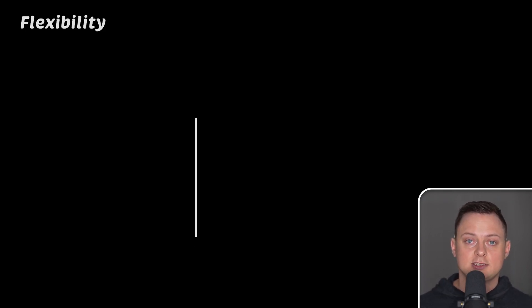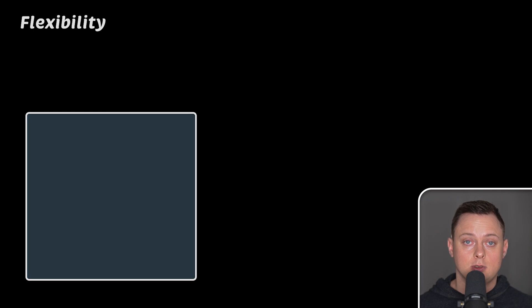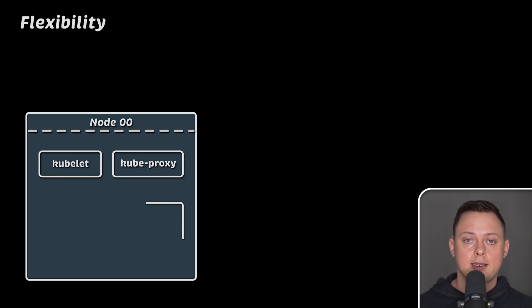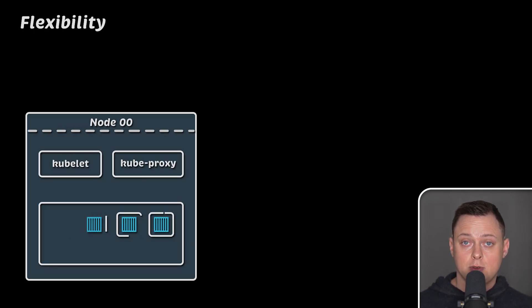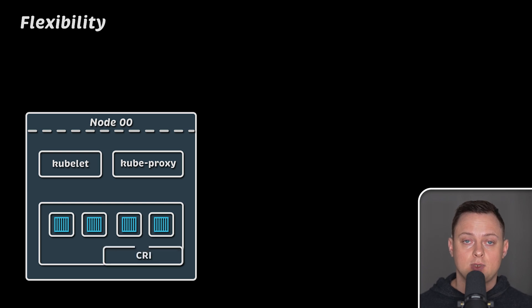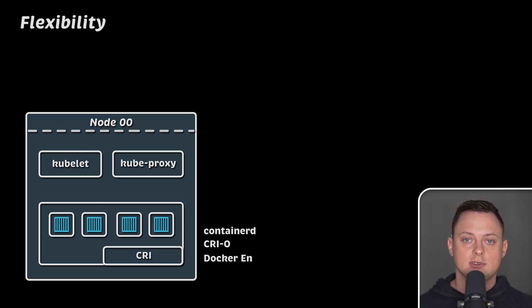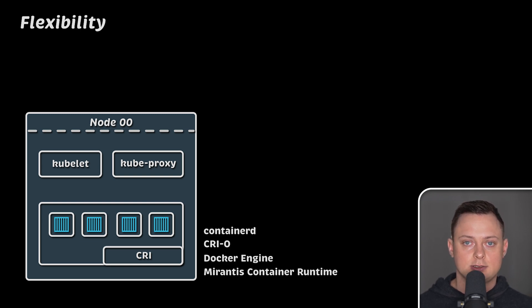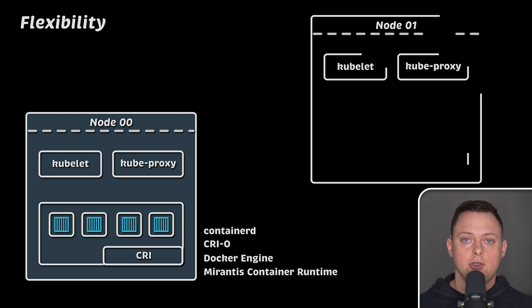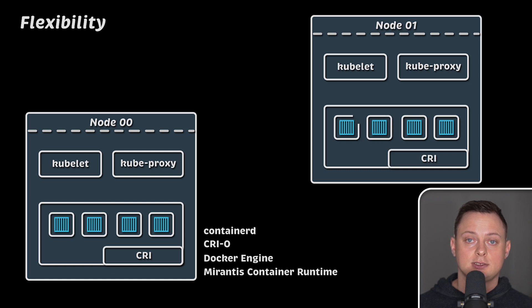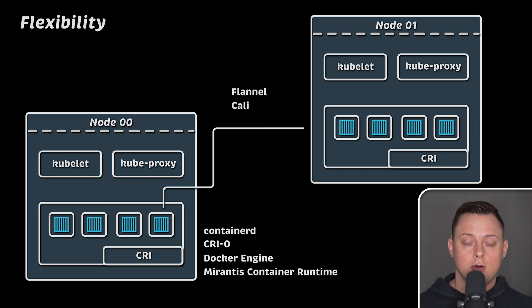Also, Kubernetes is very flexible. It was built to support many different plugins and extensions. For example, you can use CRI container runtime interface and use different runtimes such as Docker, Containerd and others. Additionally, you can use different virtual networking plugins such as Flannel, Calico and others.